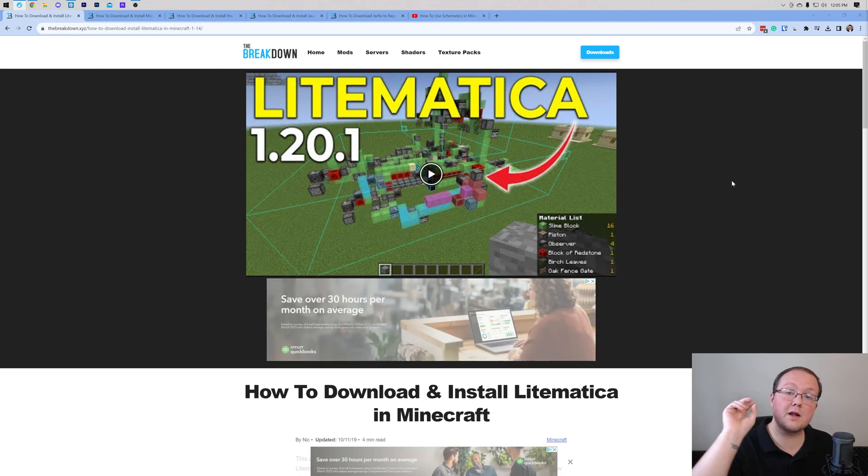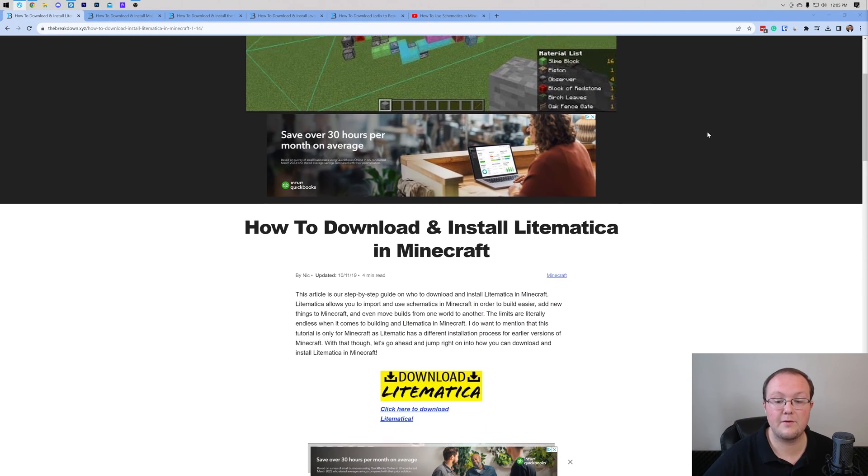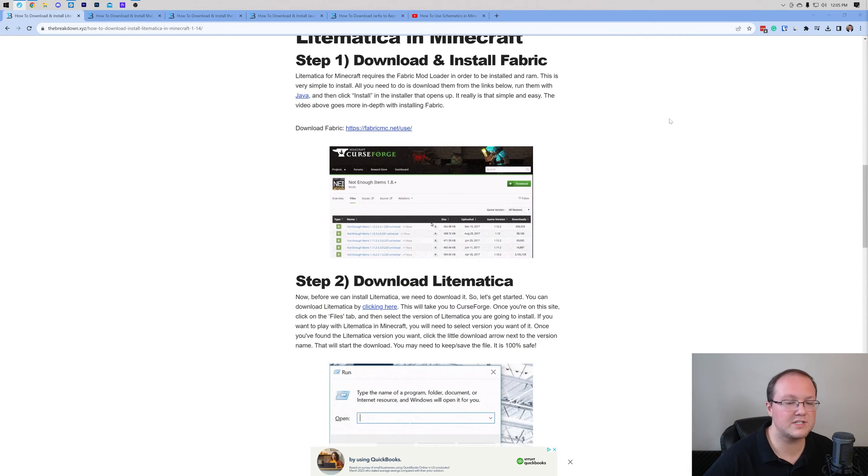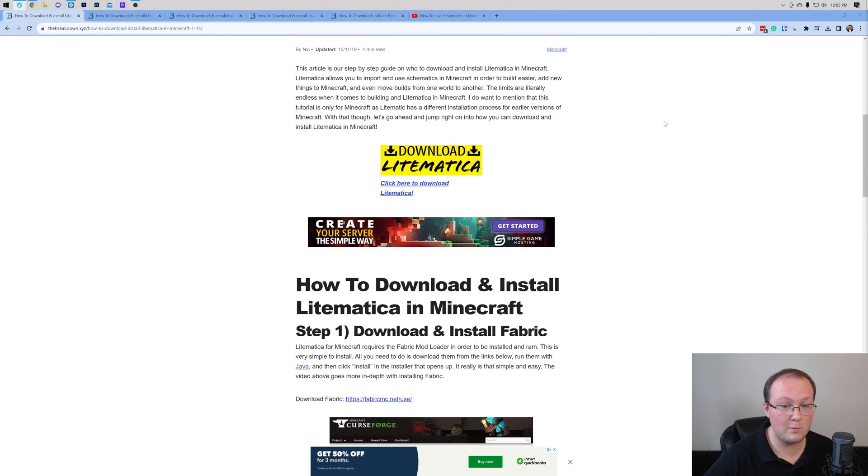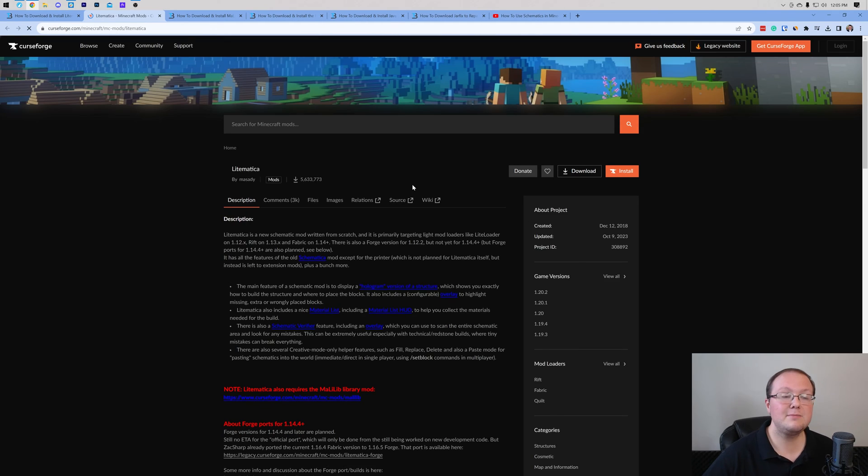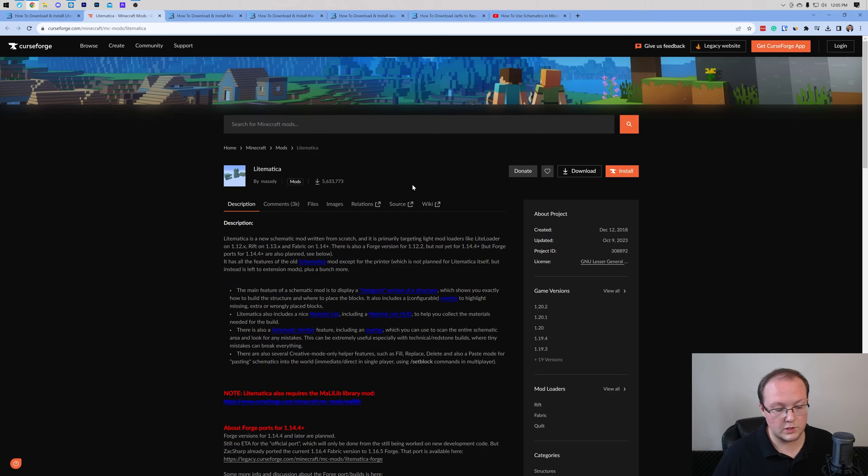First things first, you want to go to the second link in the description down below. That will take you here, and this is our complete text guide on getting Litematica. It covers everything you need to know about getting Litematica, and once you're here, go ahead and click on the Download Litematica button to be taken to the official Litematica download page on CurseForge.